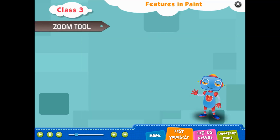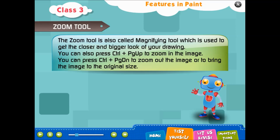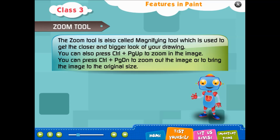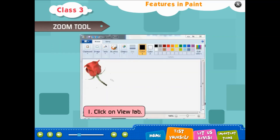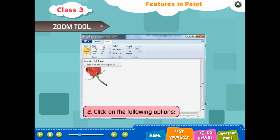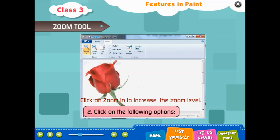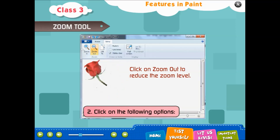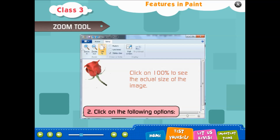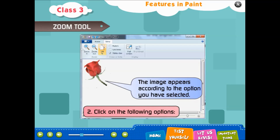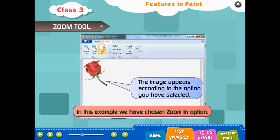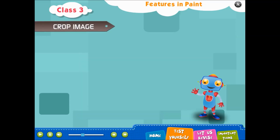Zoom tool: the zoom tool is also called the magnifying tool, which is used to get a closer and bigger look of your drawing. You can press Ctrl + Page Up to zoom in and Ctrl + Page Down to zoom out. Steps: 1. Click on View tab. 2. Click on the following options: Zoom In to increase the zoom level, Zoom Out to reduce the zoom level, or 100% to see the actual size of the image.